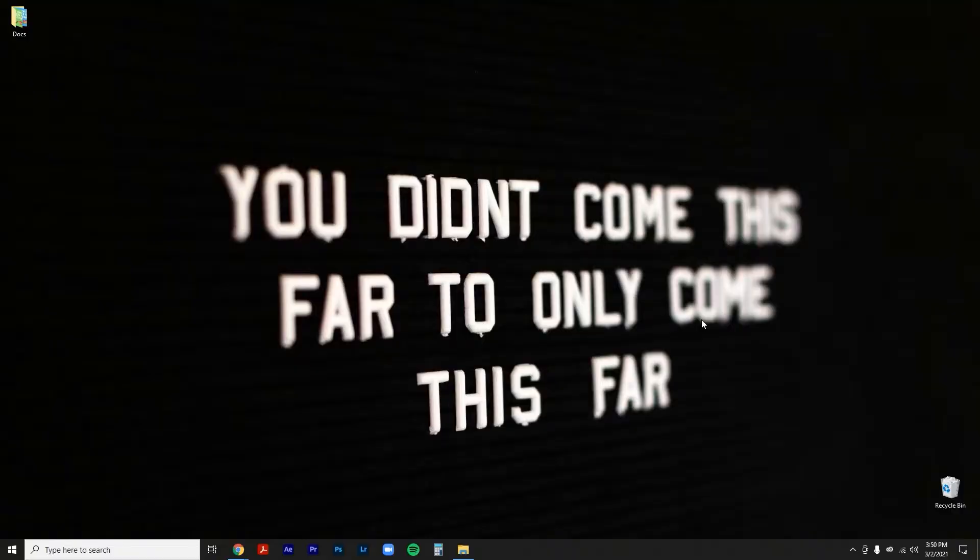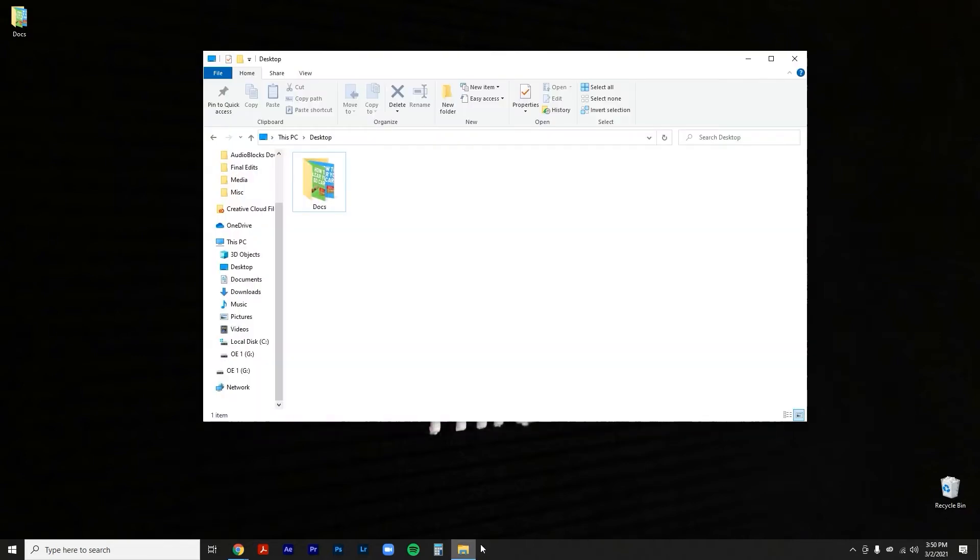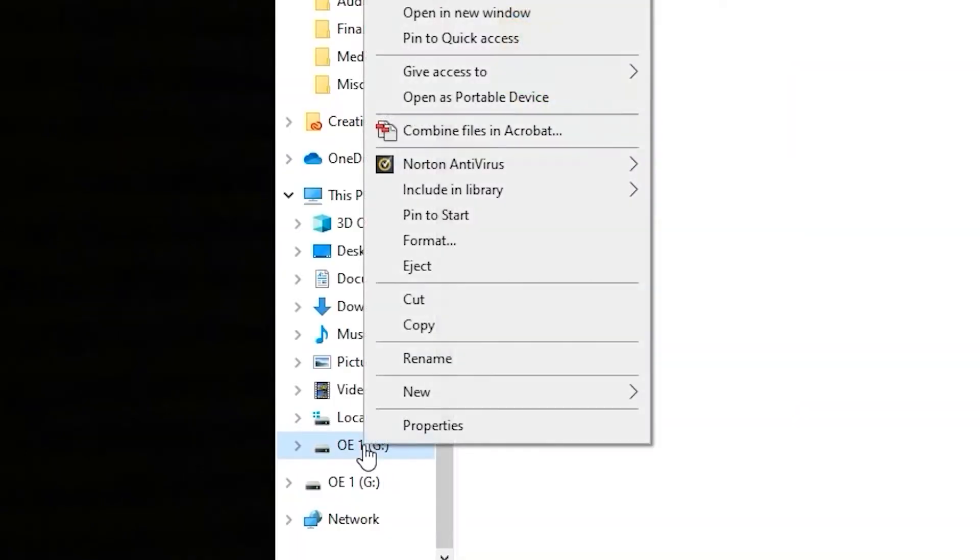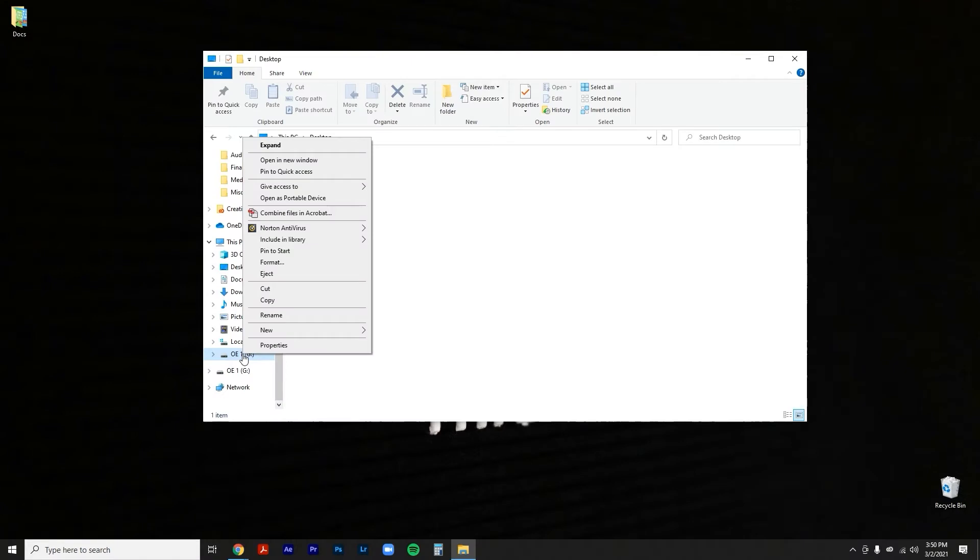Alright, so this is how you're going to clear out your SD card on a PC. Go ahead and open it up, locate your SD card, right click, and then go to format.